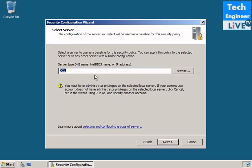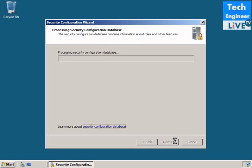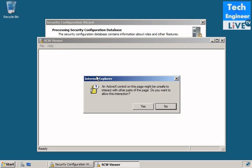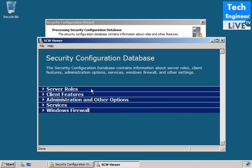You have three options. Currently, I'm just using server DC1. You can even use for the local or the client computers. You must have administrator privileges to select a local server. You can even configure the server security configuration wizard on the client computer. You can see processing, processing is completed. We can finish your database.